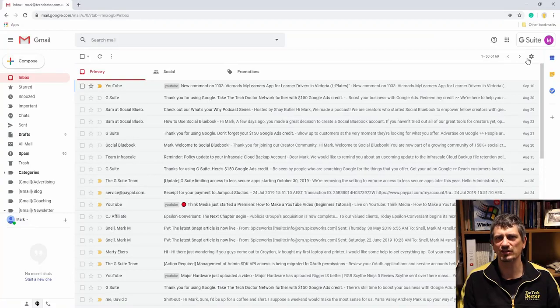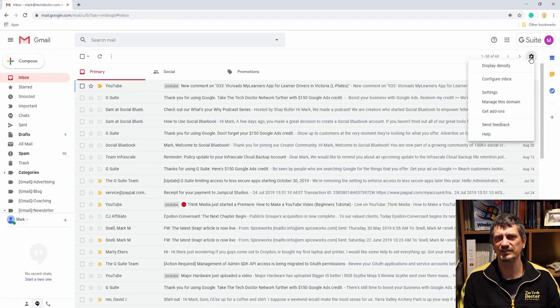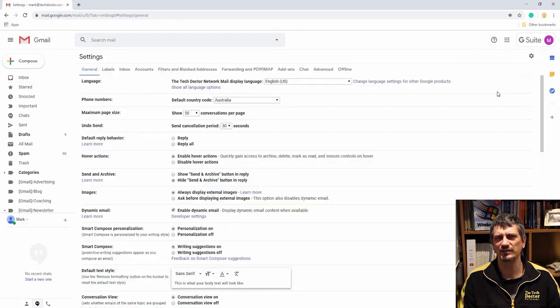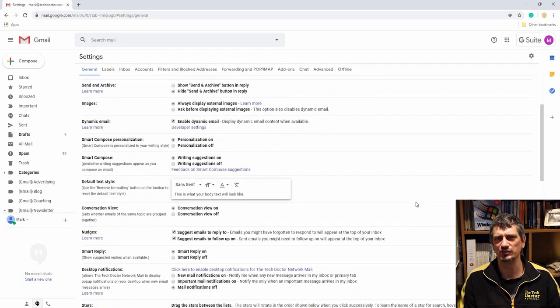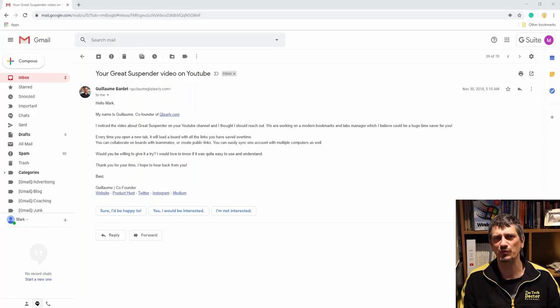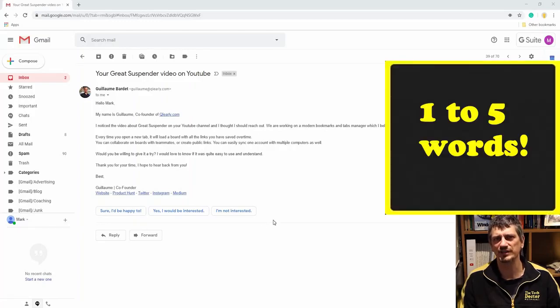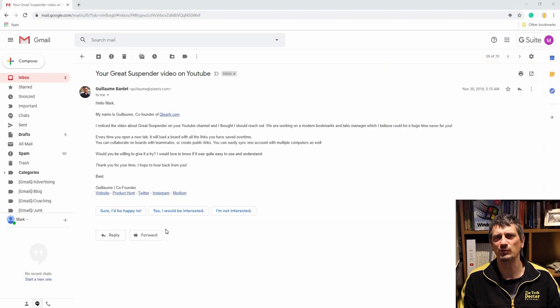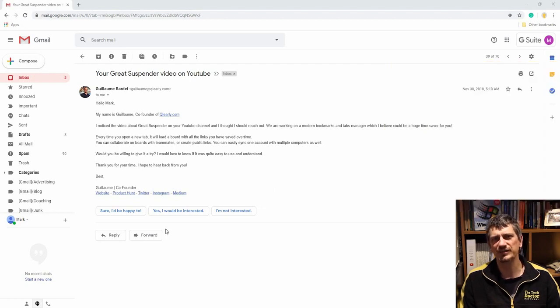Tip number five is smart reply. If we head back to the settings cog, click settings, and then in general, scroll down until we see smart replies and turn smart reply on. Don't forget to save your changes. When turned on, this gives a series of answers down the bottom of your email pre-made for you by Google. They're usually only one to five sentences but often sum up a really easy answer to an email with a question in it.